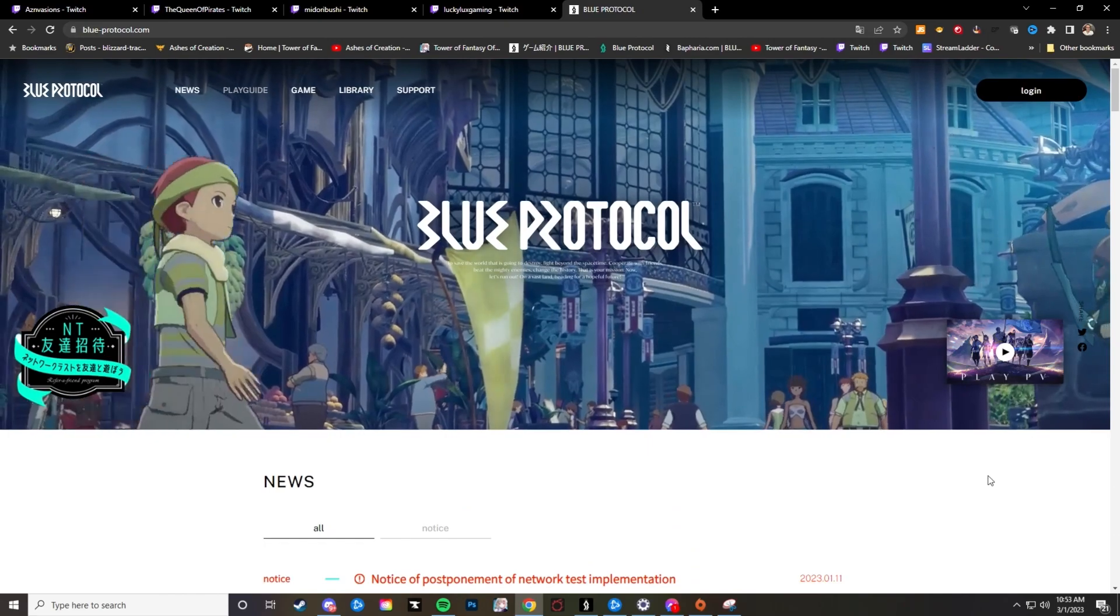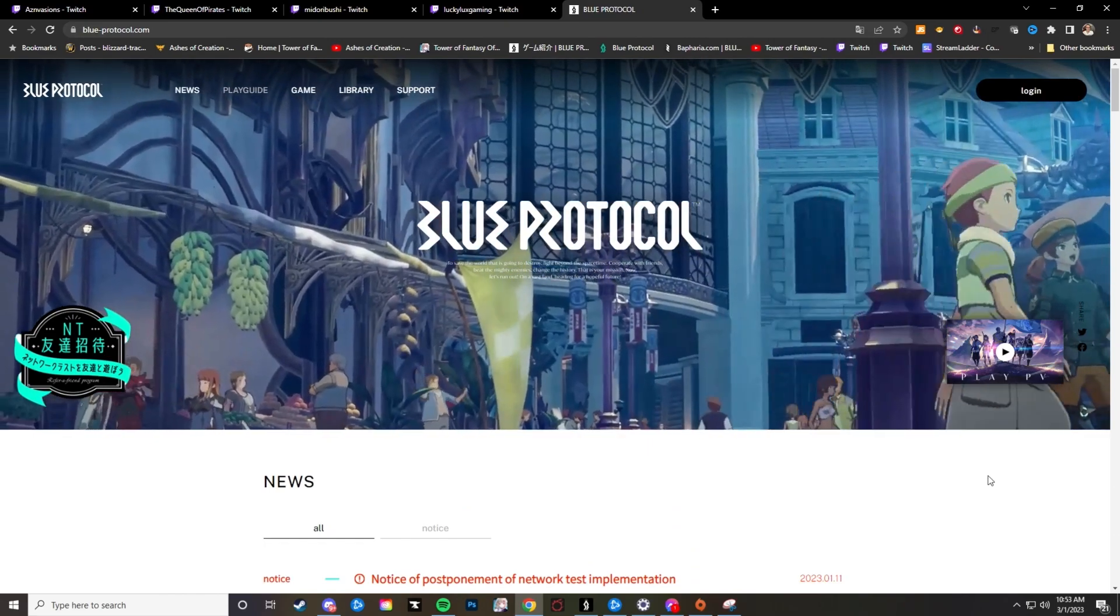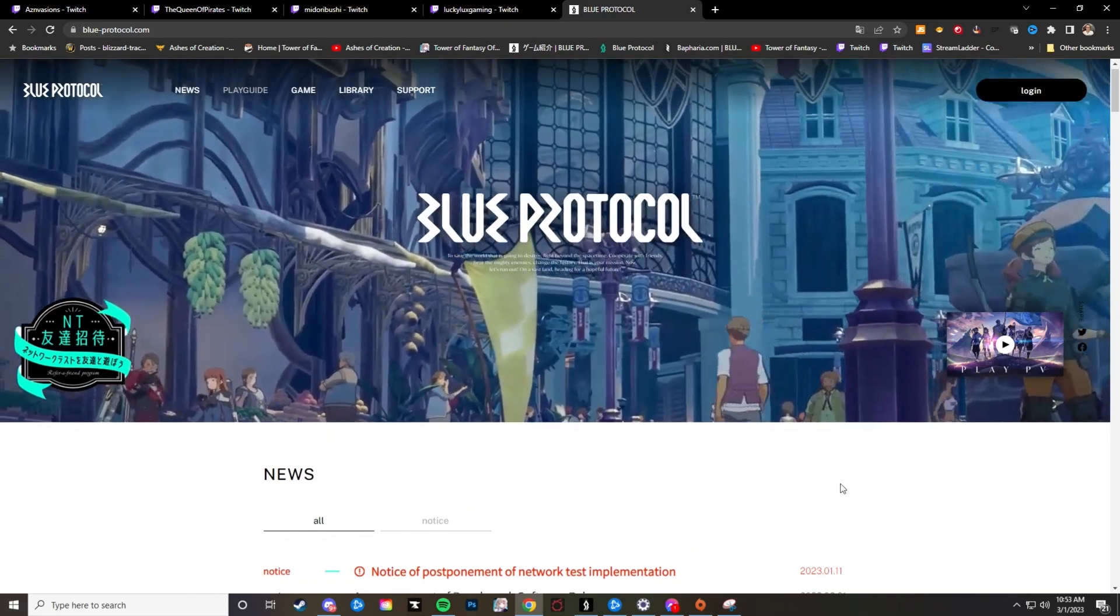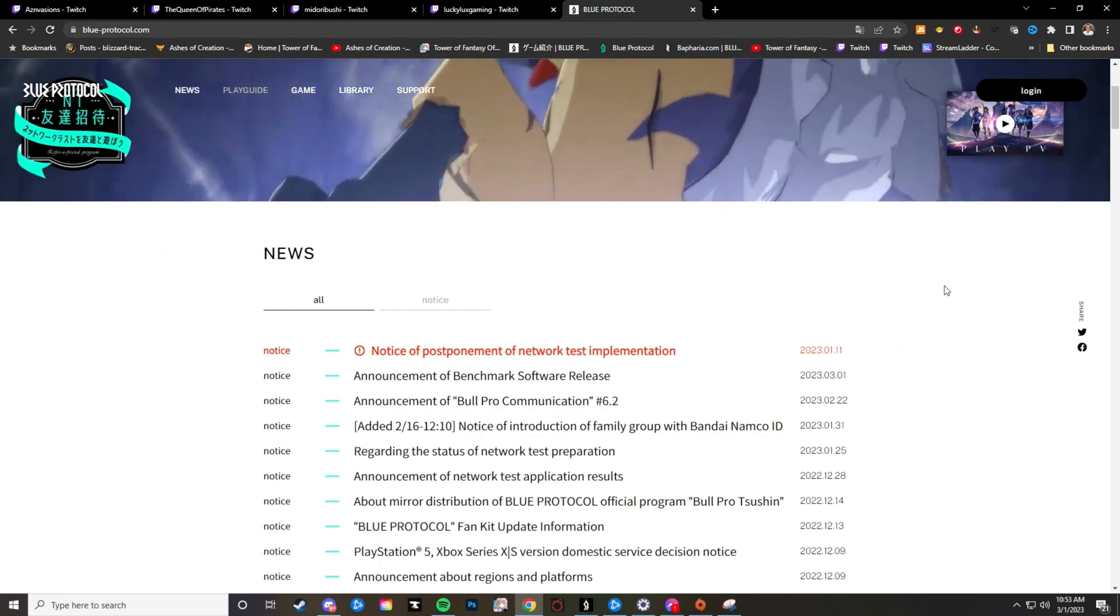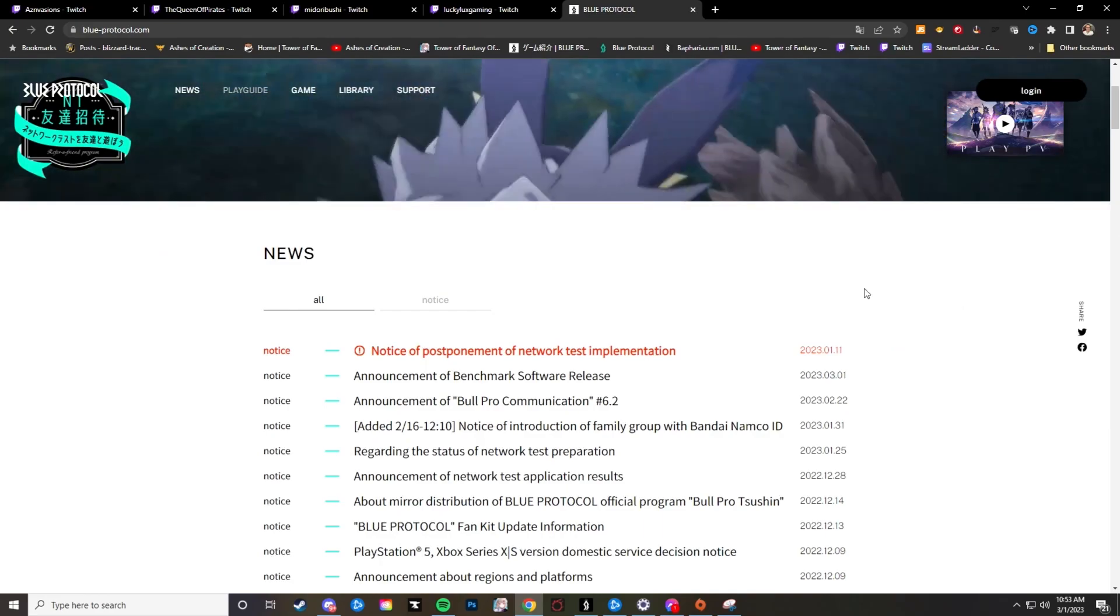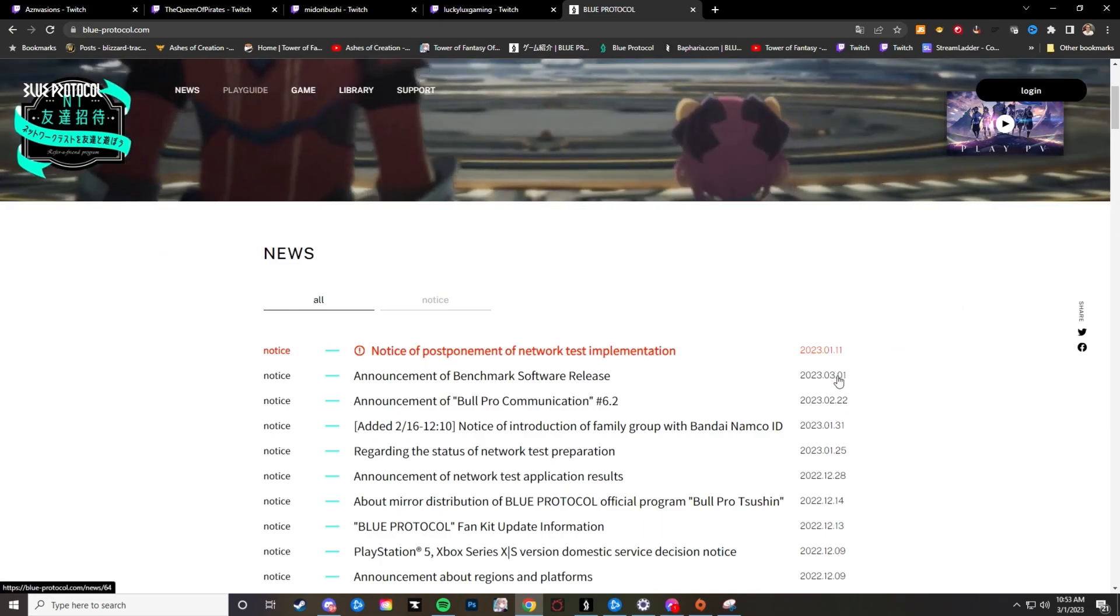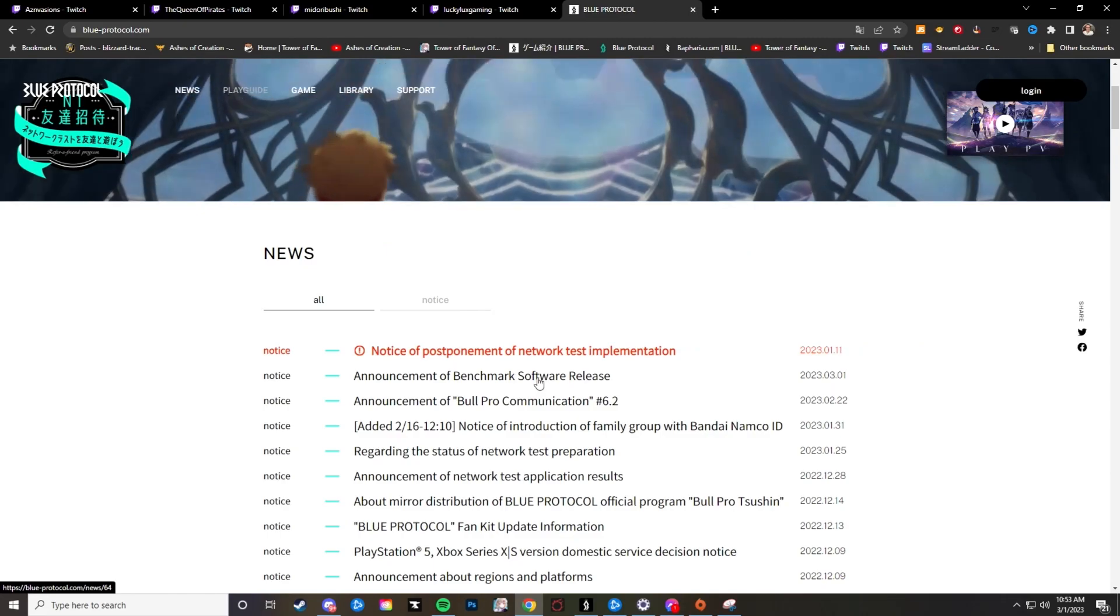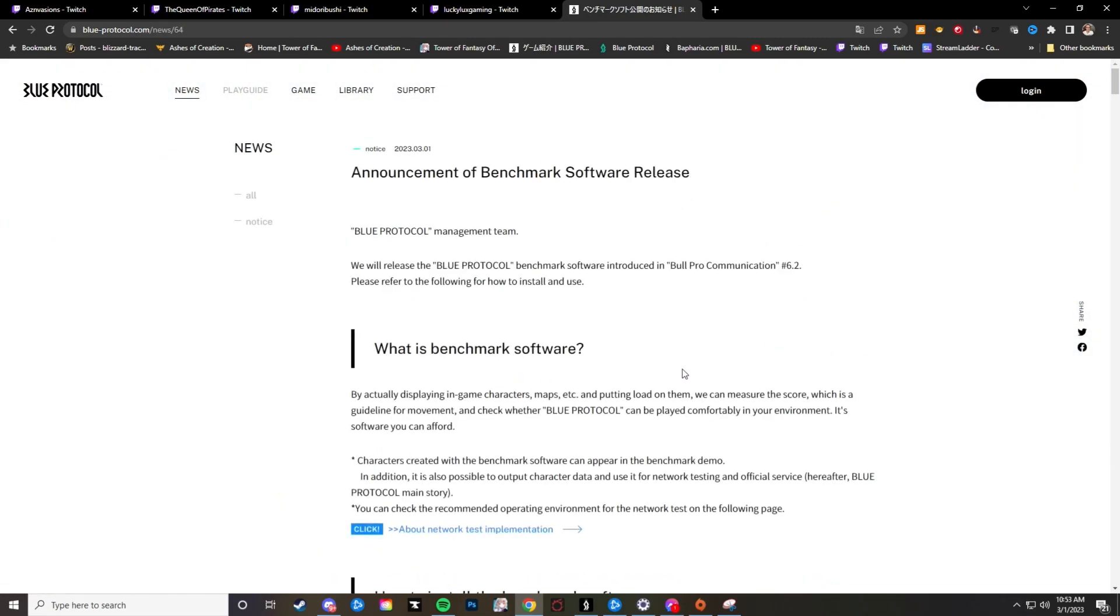Now if you go to the Blue Protocol Japanese website and if you were to scroll down, I have this translated to English of course. It's going to be their announcement for March 1st which is the announcement of the benchmark software release.